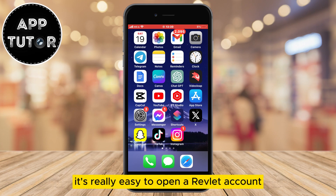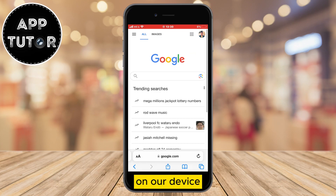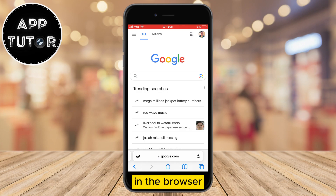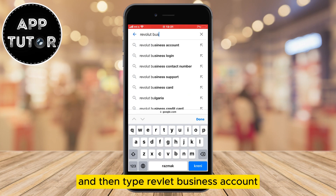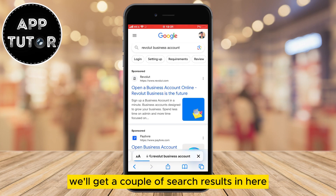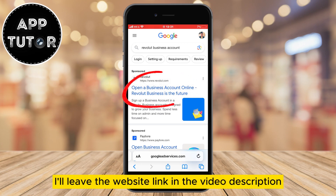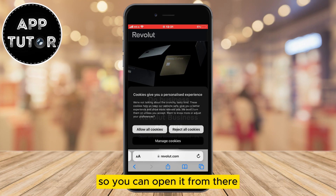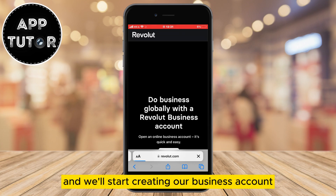It's really easy to open a Revolut account, and the first step is to open any web browser on your device. I'm on my iPhone so I'll open Safari, but you can open any web browser that you like. In the browser, we'll go over to google.com and then type Revolut business account. We'll get a couple of search results and the link we need to open is the first one. I'll leave the website link in the video description so you can open it from there.